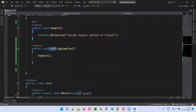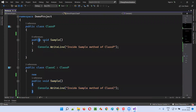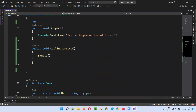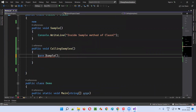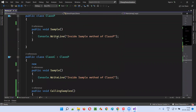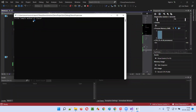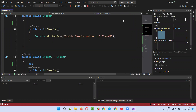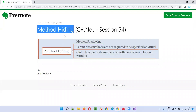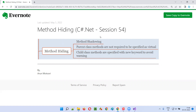What if calling_samples has to call the parent class method instead? Then we have to add the base keyword: base.Sample. Now in this case, the parent class method will be called — inside sample method of class P (parent). This is another way of calling the parent class method after implementing method hiding. So this is all about method hiding in C#. That's all for this session. In the next session, I'm going to cover another C# .NET topic. Till then, see you. Bye bye.